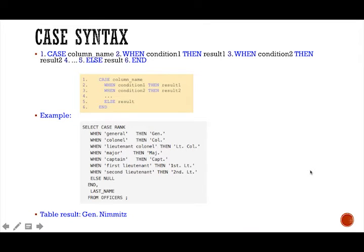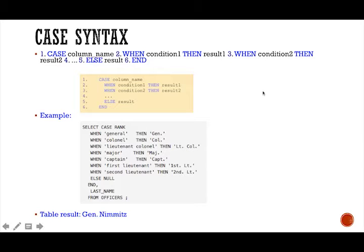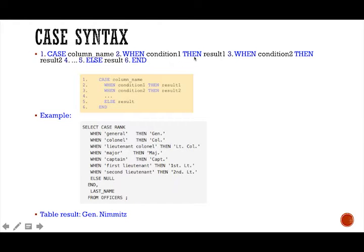So let's move into specifically talking about case syntax. We delved into it a little bit. Let's go in a little bit more. So here's our syntax, right? Your case, you're going to bring up your column name. When your condition is then, it will result.